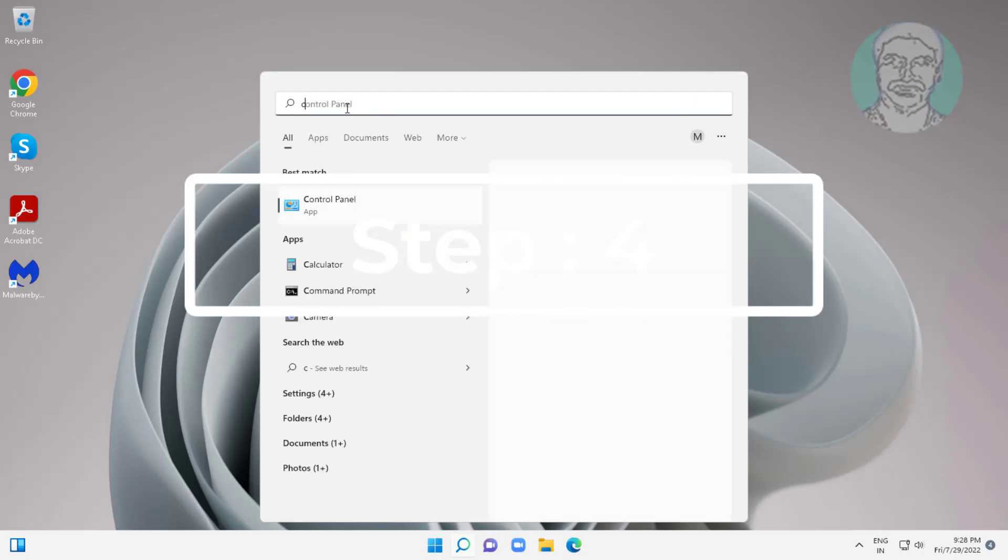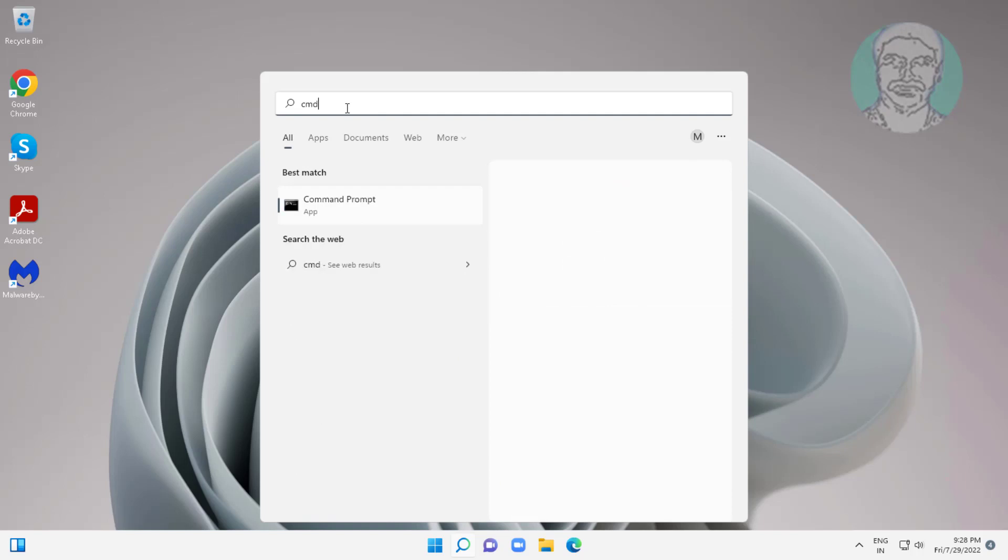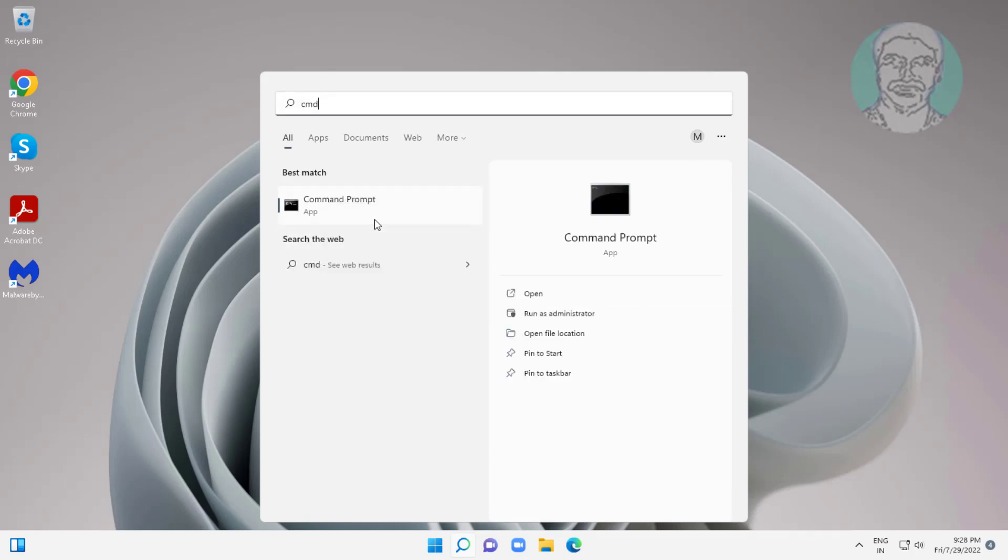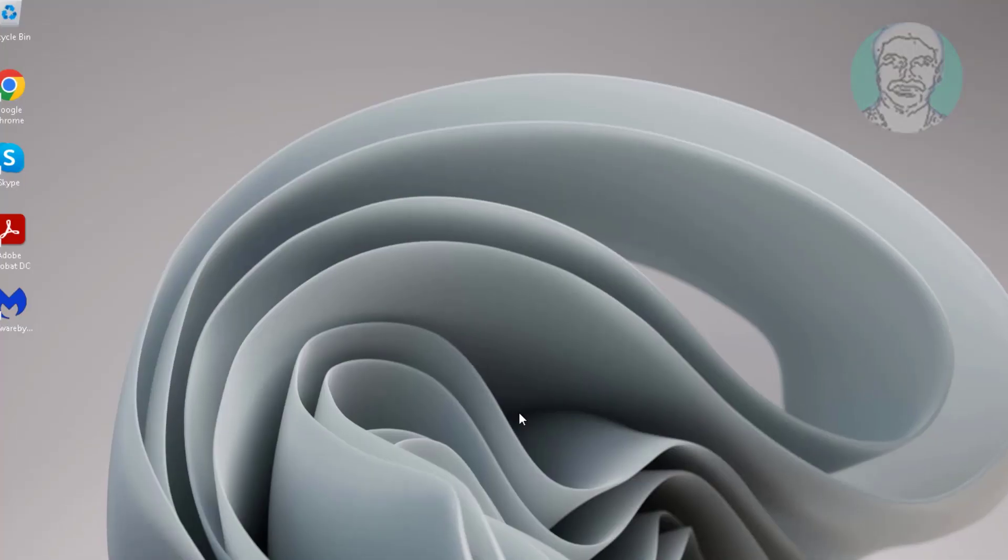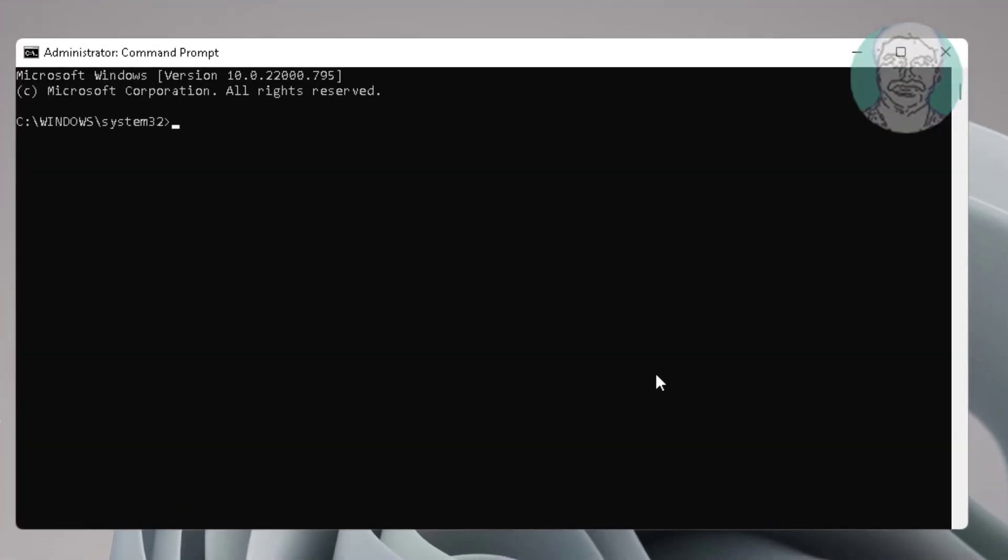Fourth step: Type CMD in Windows search bar, right-click run as administrator. Type DISM space /online space /cleanup-image space /checkhealth.